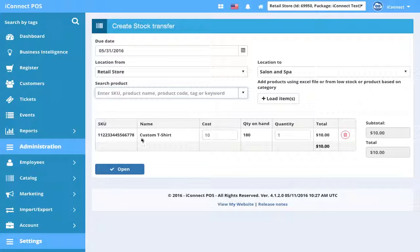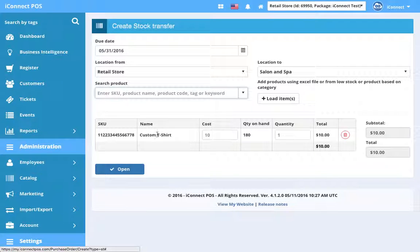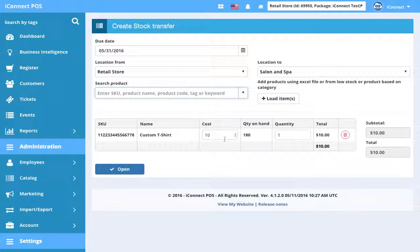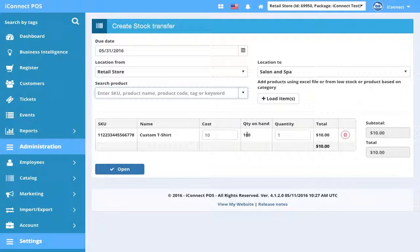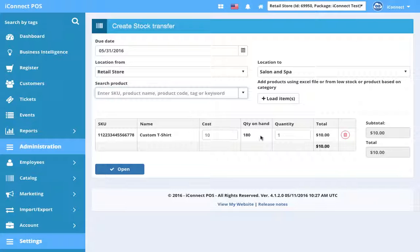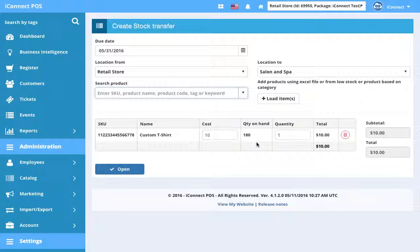We've got the SKU—it's this custom t-shirt. We see the cost and we see that we only have 180. We received a bunch from the purchase order. We used to only have 130 I believe, but in the previous video we received several of these.